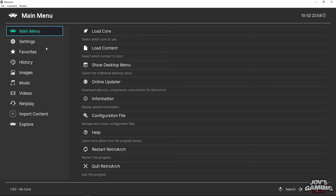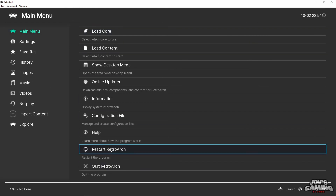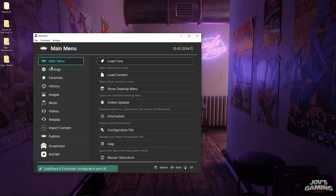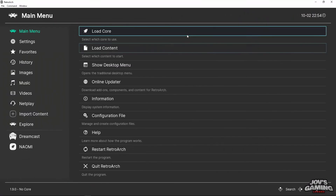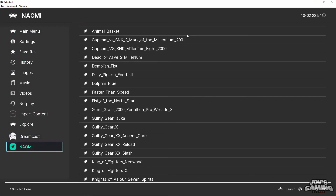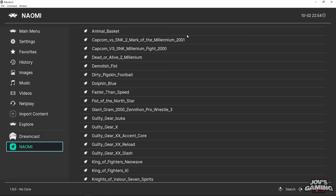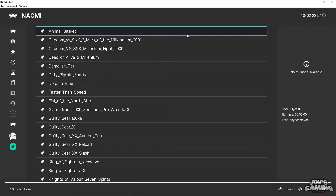What you will need to do here is restart RetroArch. Now it recognizes the Naomi and Dreamcast playlists we made here.